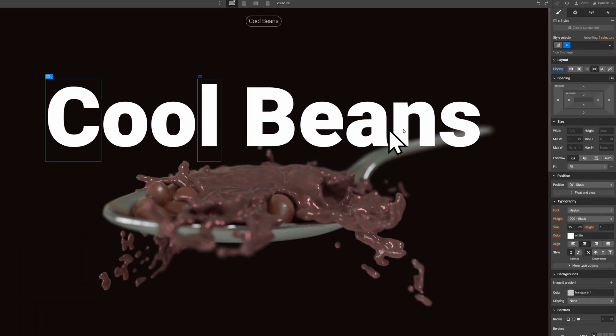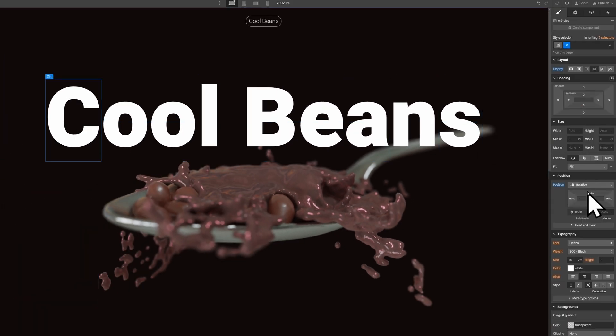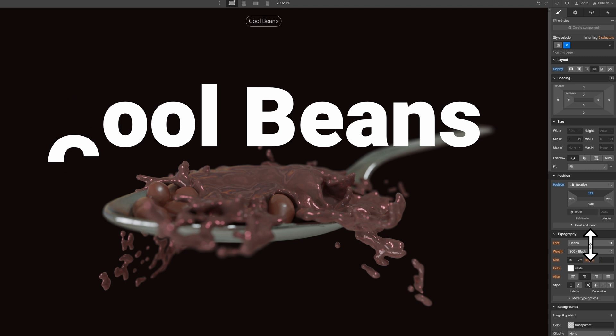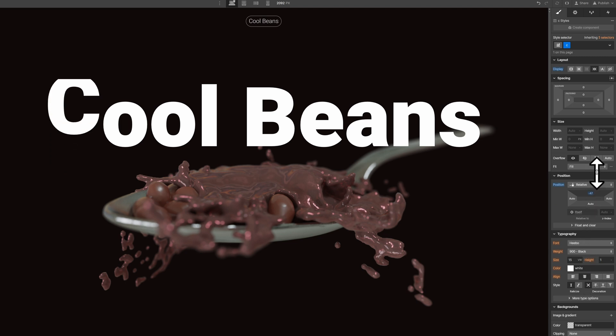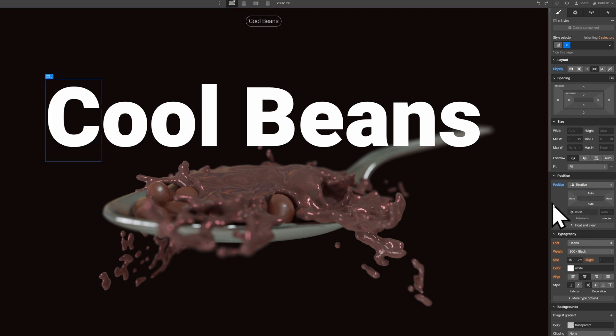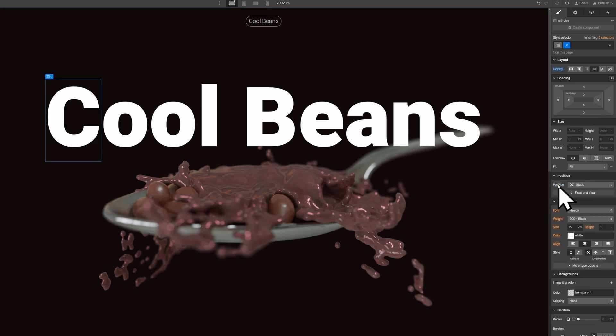You can test to make sure it's working by selecting one of your text spans, setting it to relative, and then moving it up or down until it goes out of the container's view. If it does not, then you missed a step. Or, I didn't teach you right.